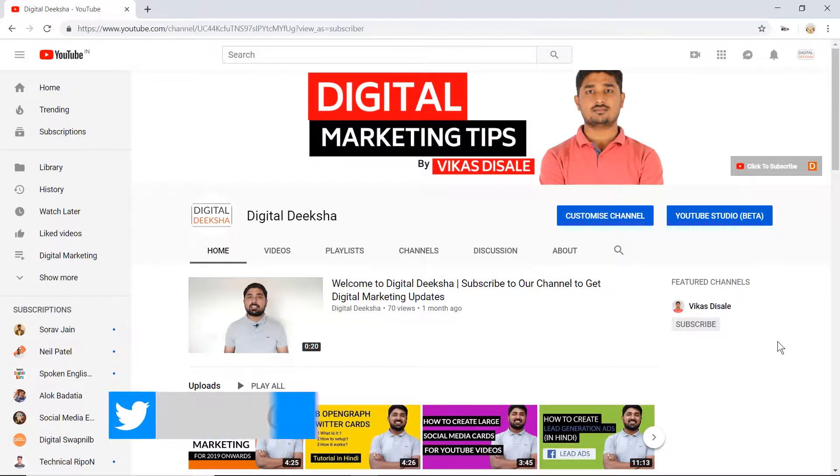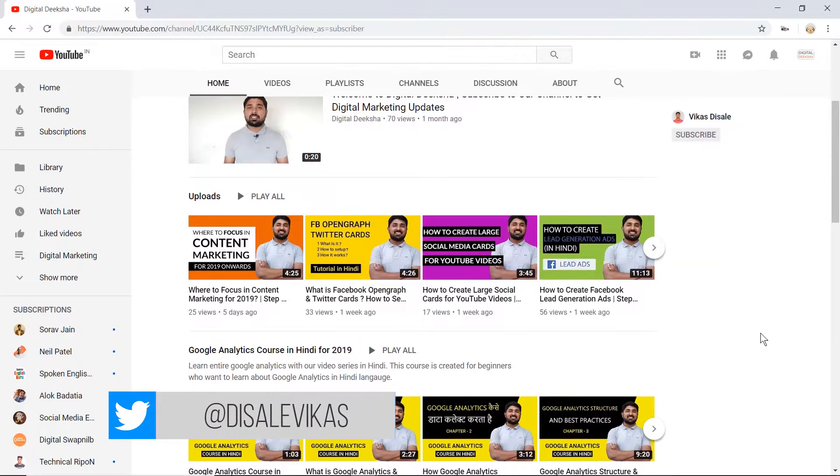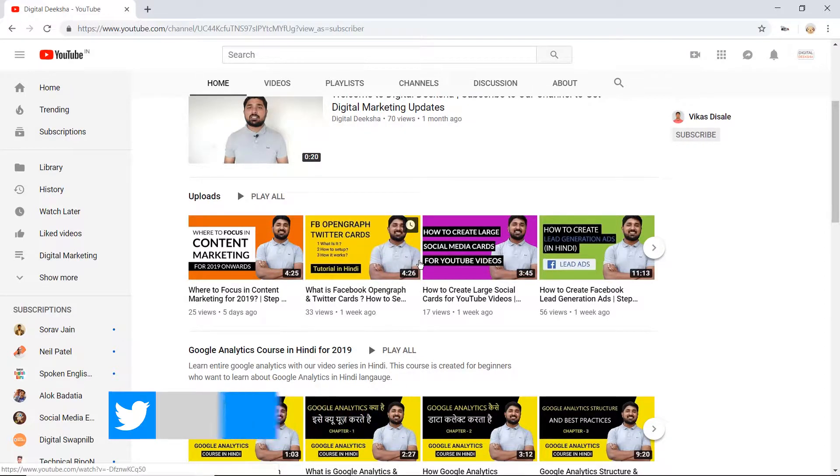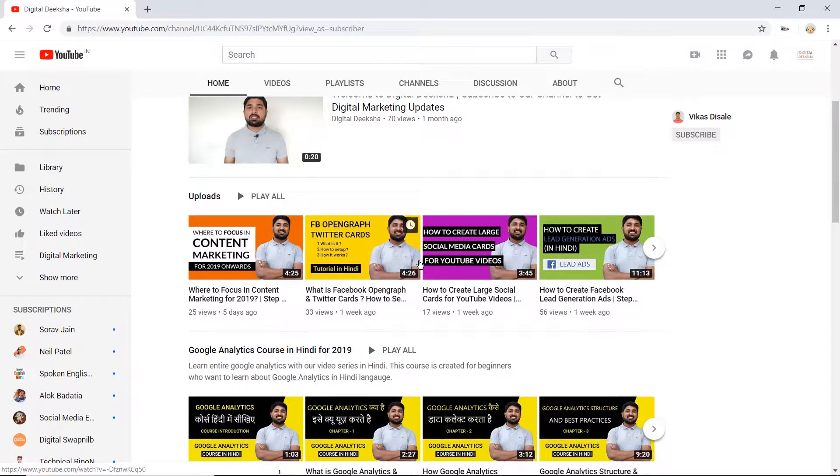As you can see, this is my YouTube channel and you will see the thumbnail. This specific image has no background. I have added a particular background in Photoshop.